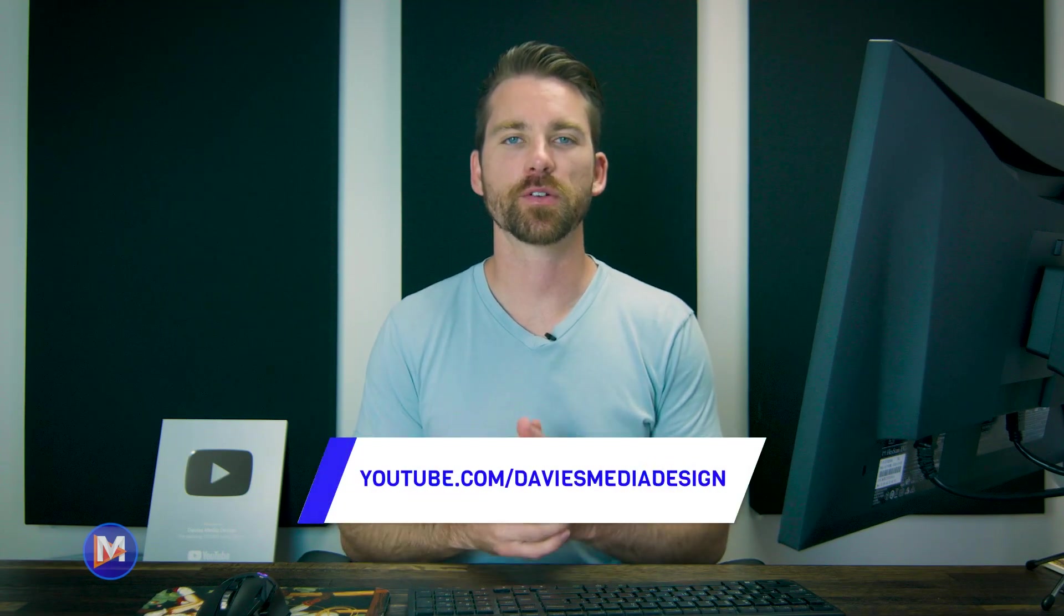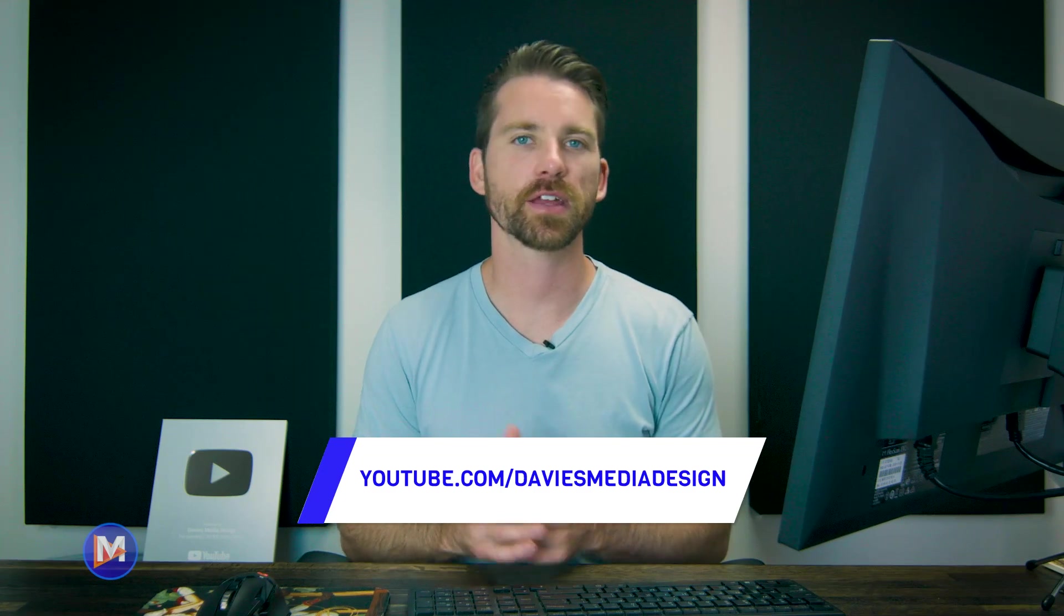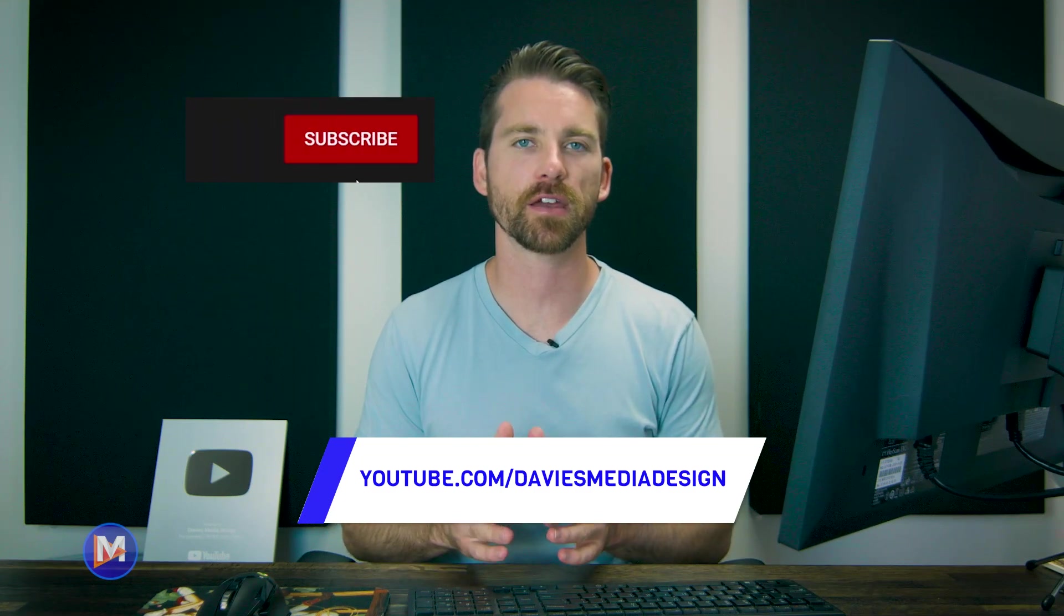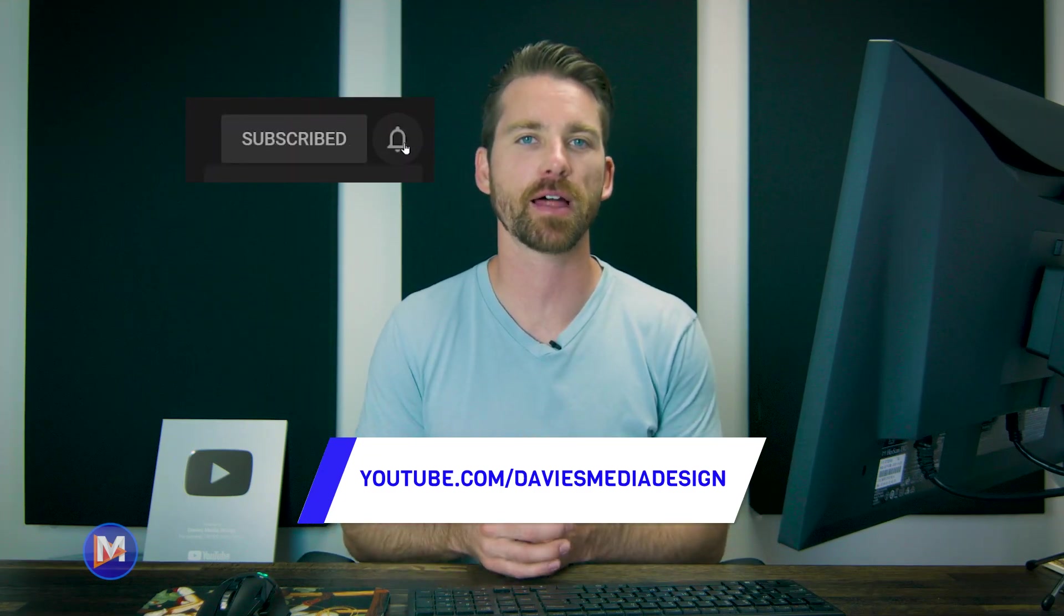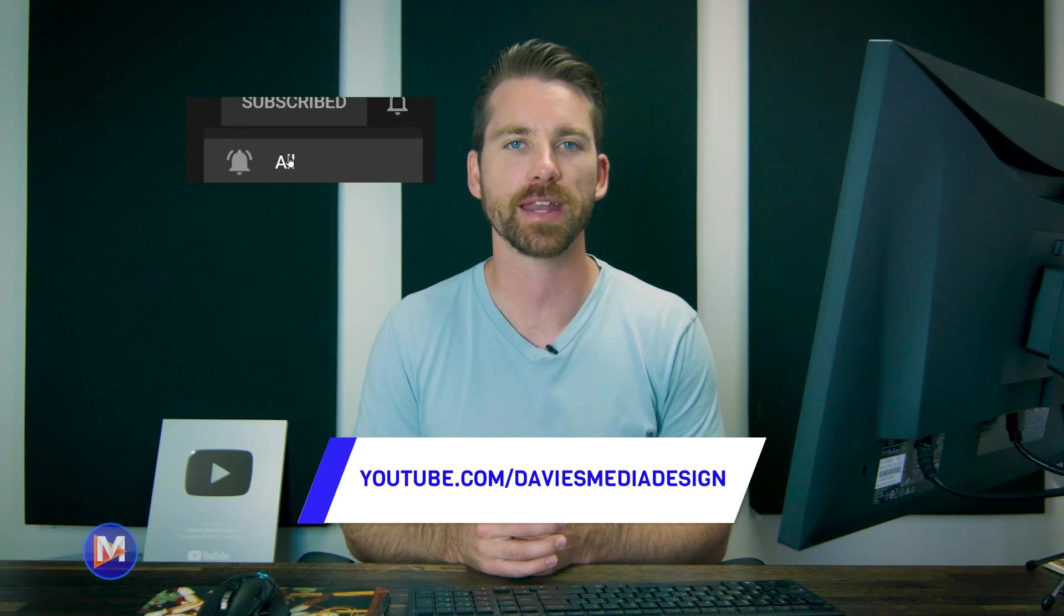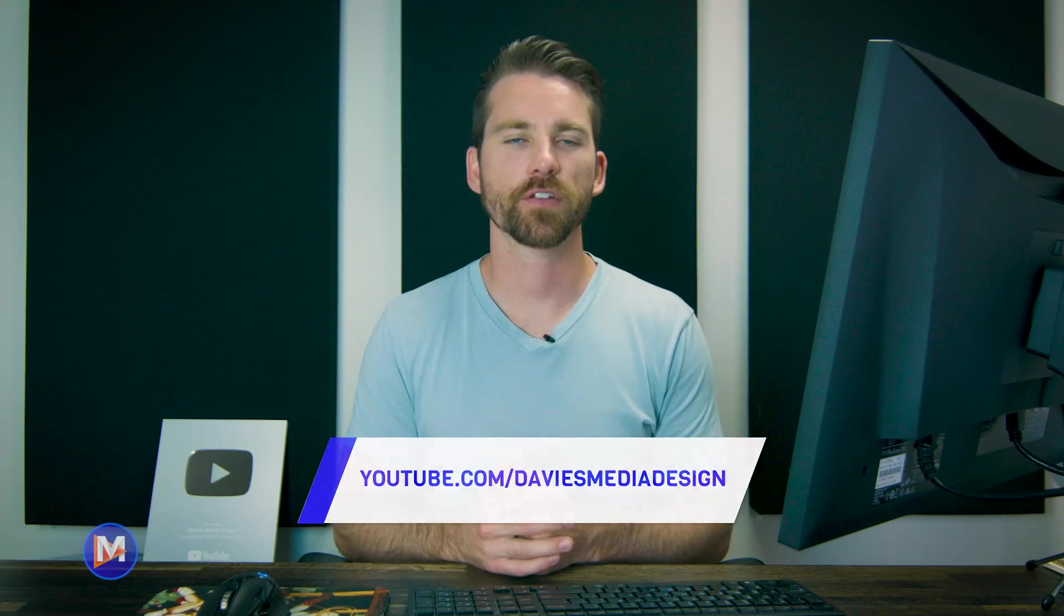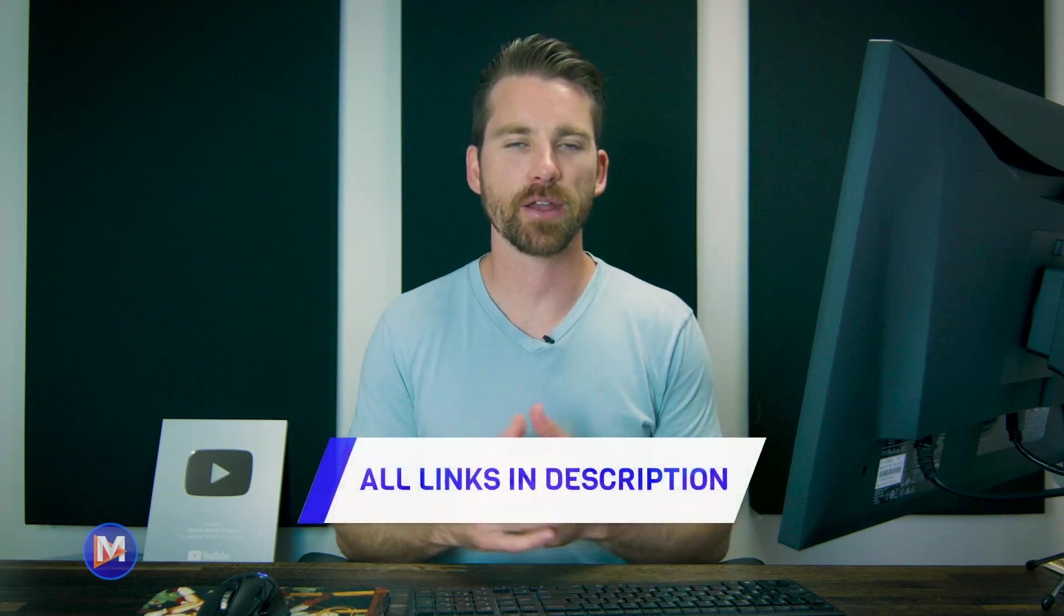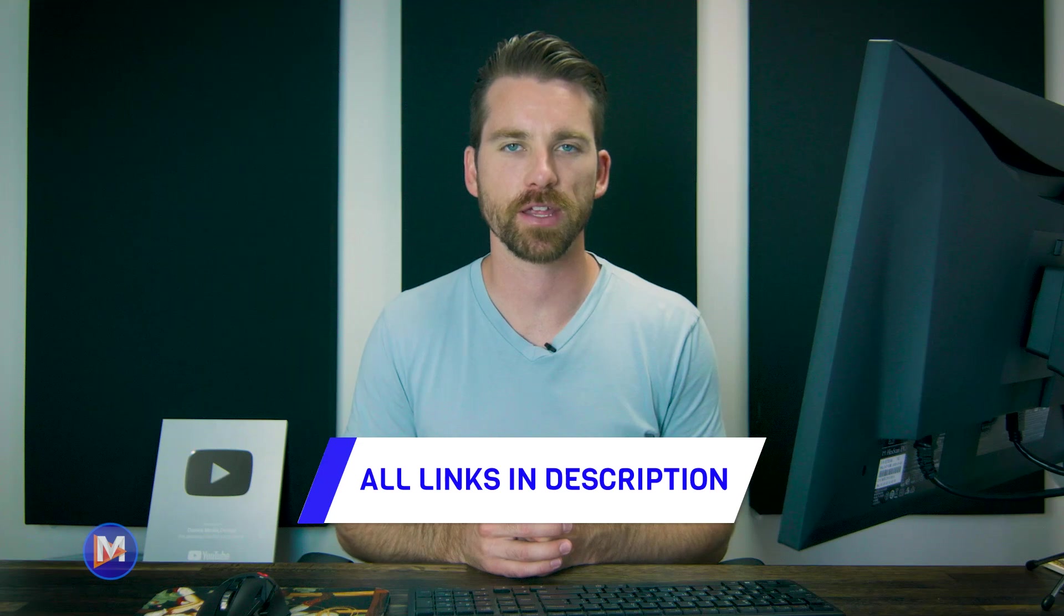Alright guys, that's it for this tutorial. Hopefully you liked it. If you did, don't forget to like this video, subscribe to my channel, and click the bell icon to be notified each time I have a brand new tutorial.